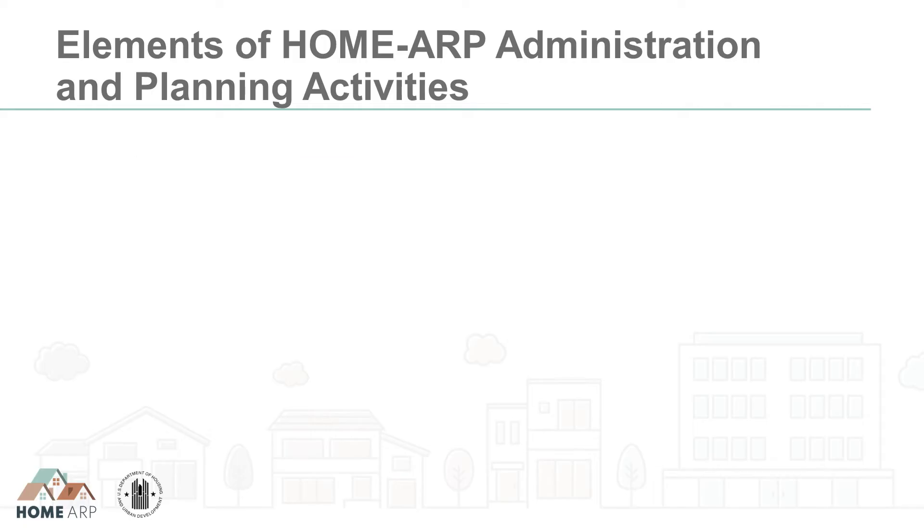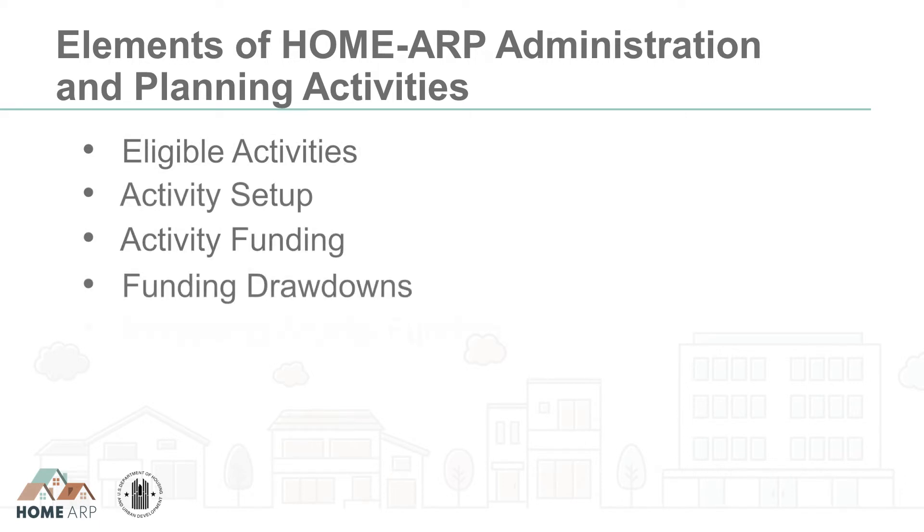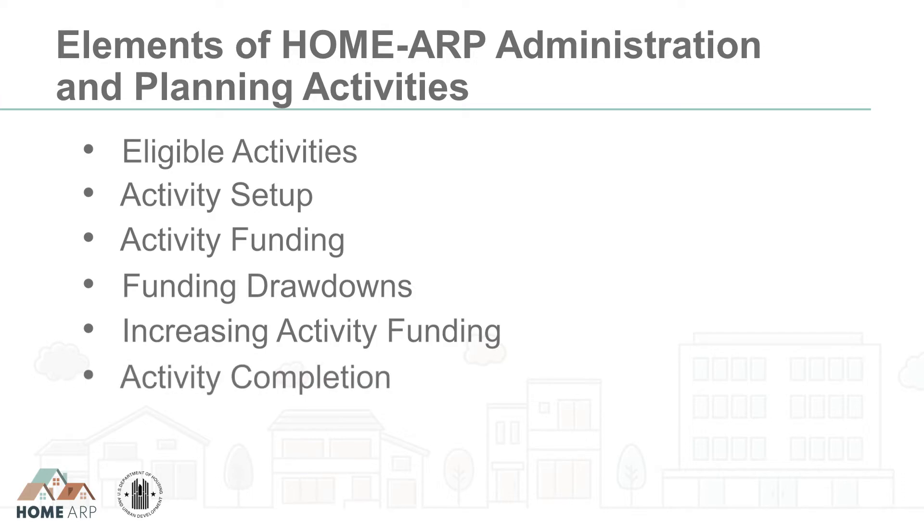In this tutorial, we'll cover the following elements of administration activities for Home ARP: eligible activities, setup, funding, funding drawdown, funding increase, completion, and finally resources.